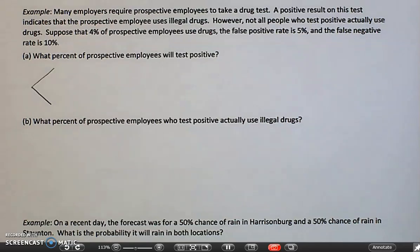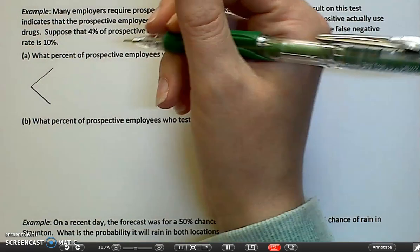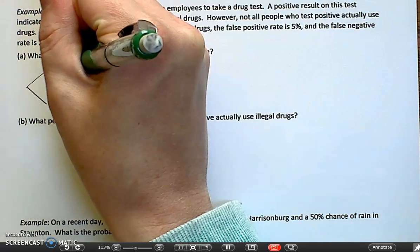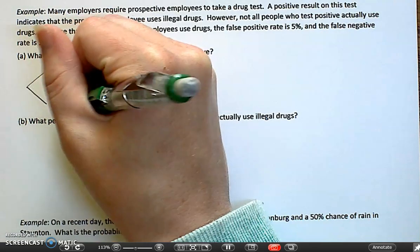Hey everyone, we are going to work out the example problems that I wanted you to try on your own. This is here if you want to see why the answers are what they should be. So we are looking at the drug testing. Your two options for the first part of the tree diagram are whether you do drugs or you don't do drugs.